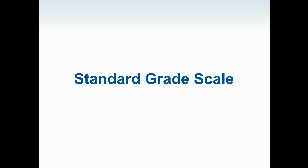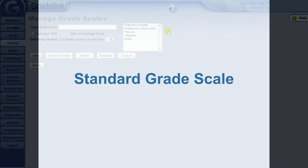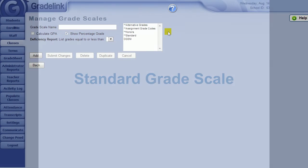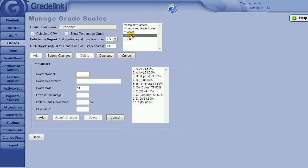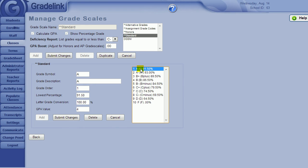The standard grade scale is also a default grade scale available in your school. This is the default scale used when creating a new class. If you click the title to highlight it, you will see more information available to you.